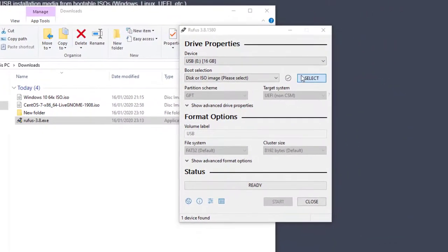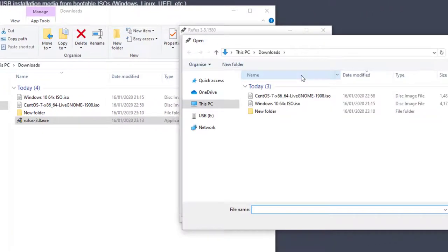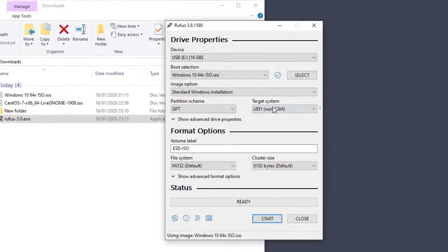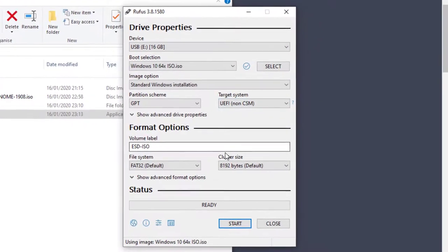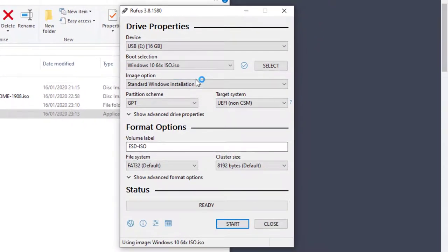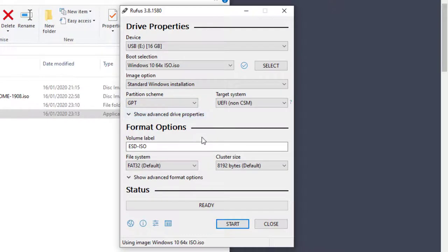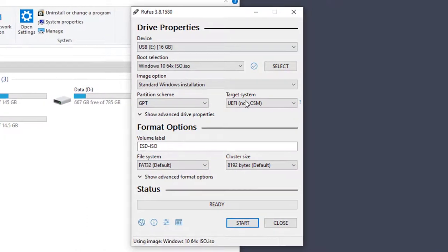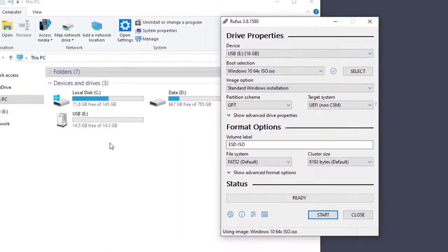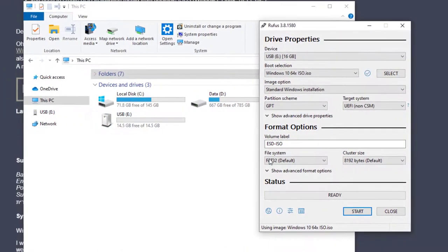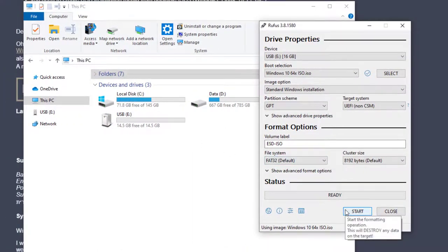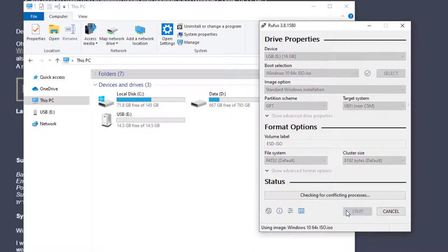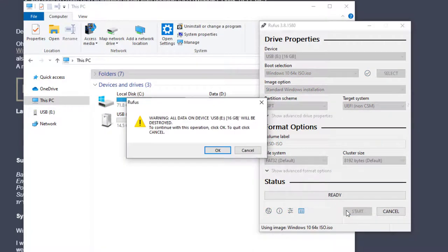Go ahead and select the SELECT button and choose the ISO that you want to make bootable. In this case, I'm going to use a Windows 10 ISO. You can see the volume label will be changed along with the file system. I already have a USB plugged in under the E drive.